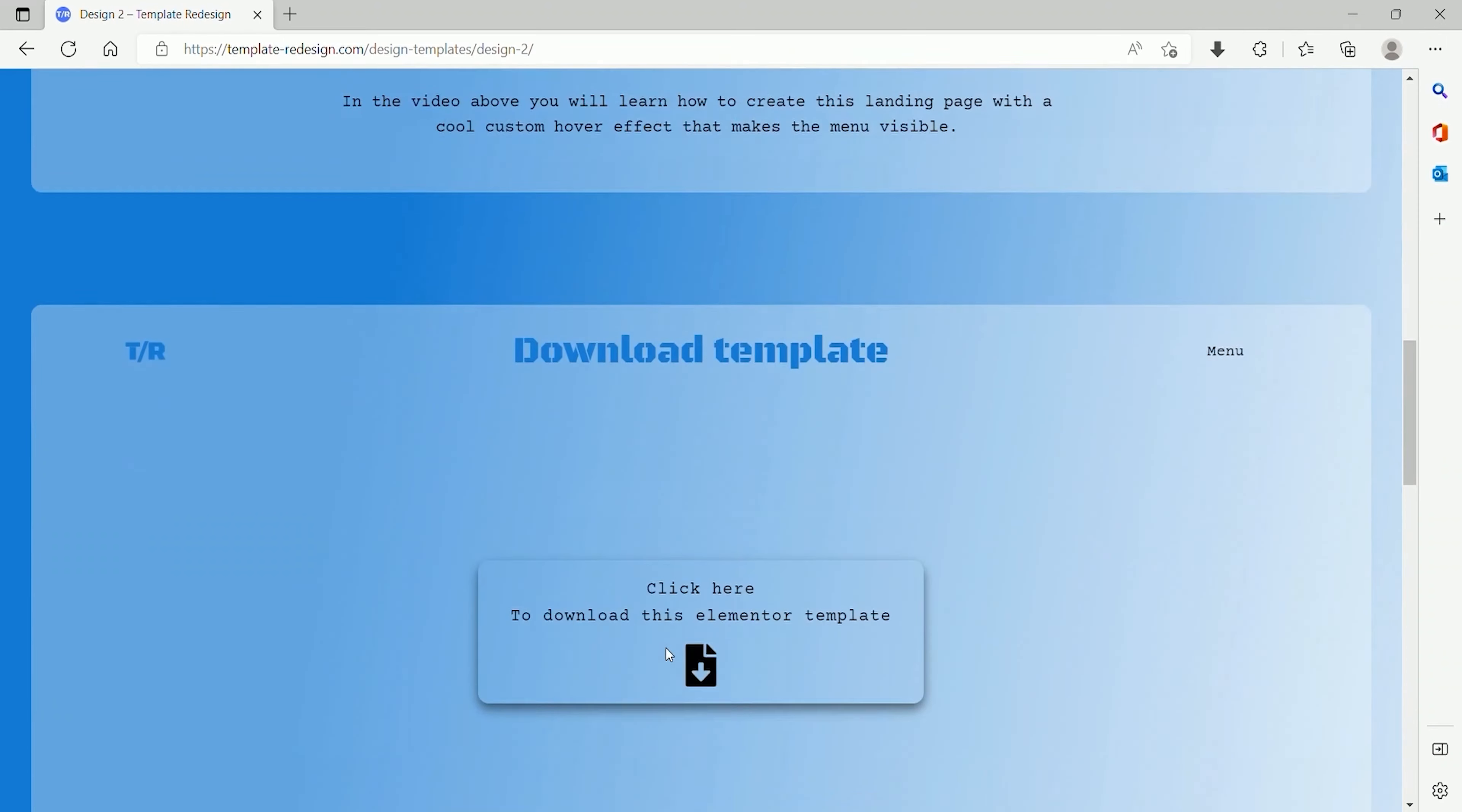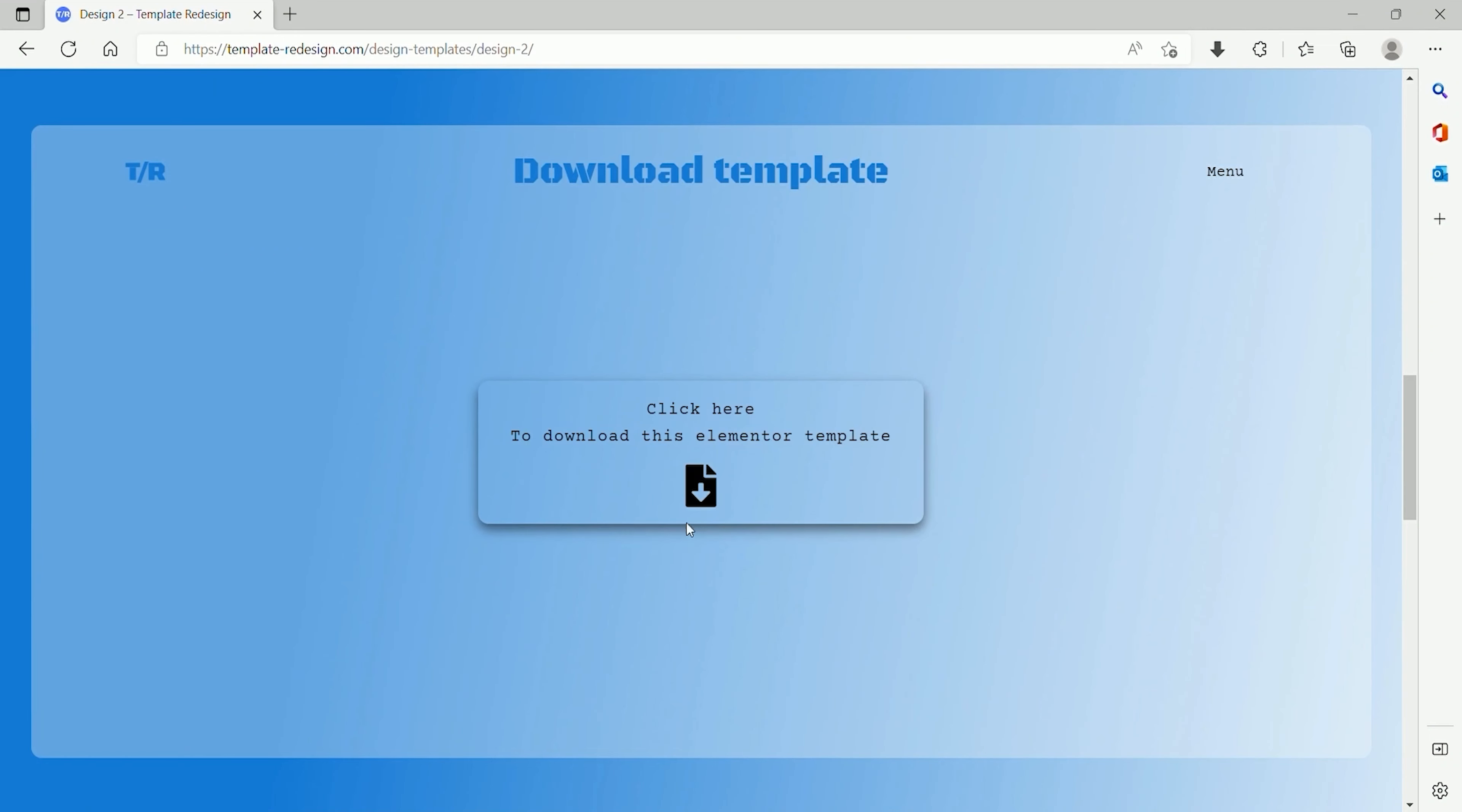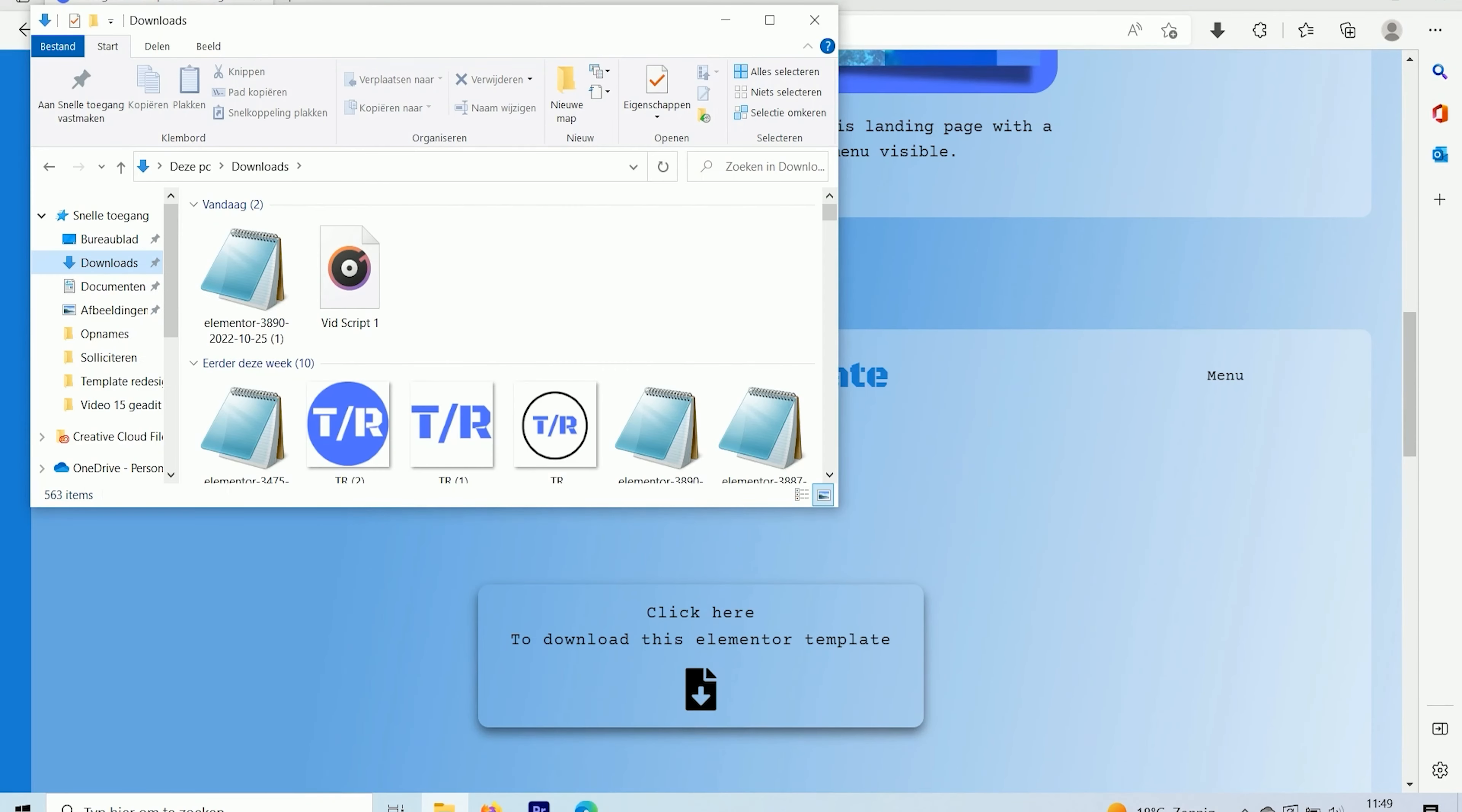Now you are downloading a JSON file. This is the file that we are going to import in your new website. If you go to your downloads, you will find the template over there.